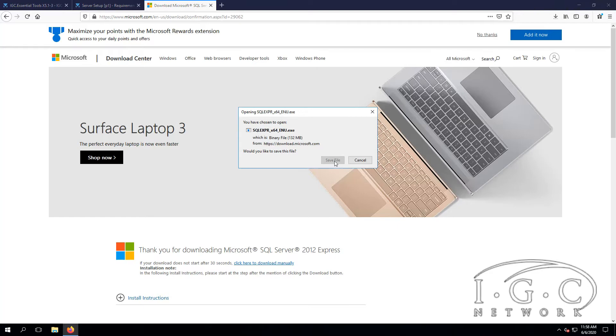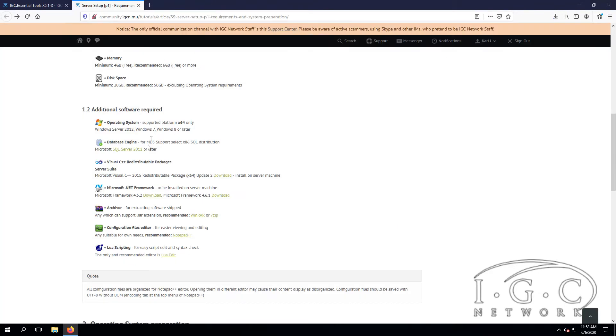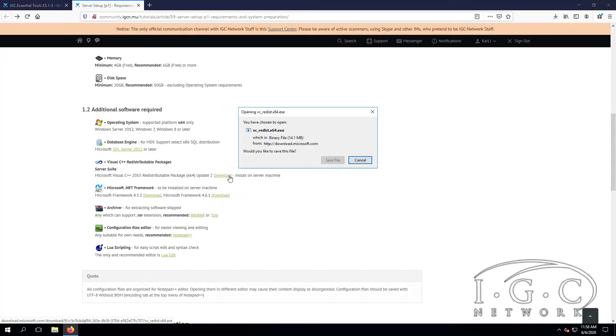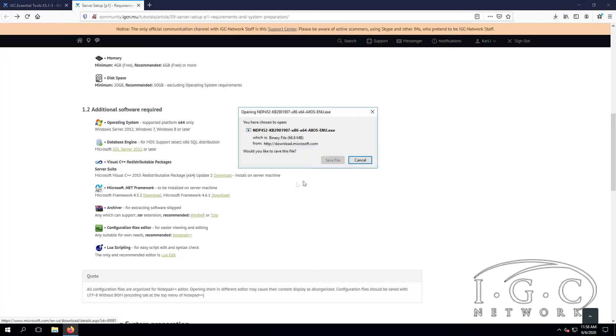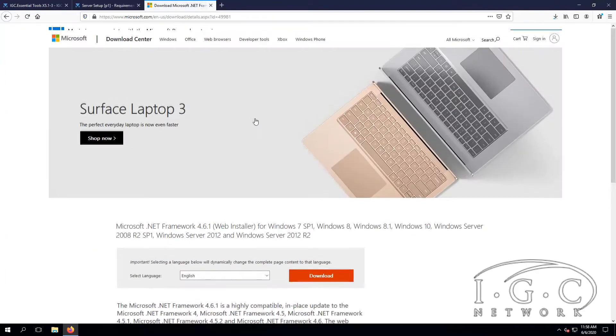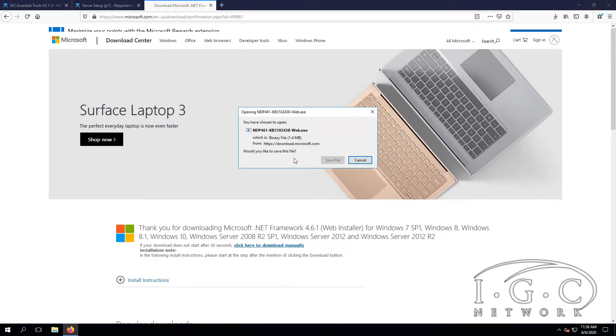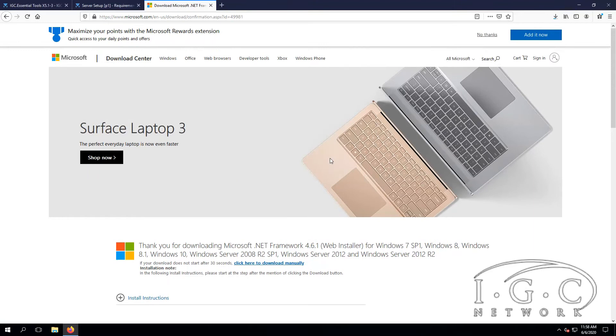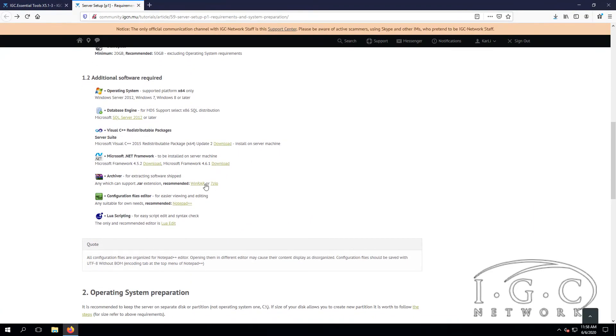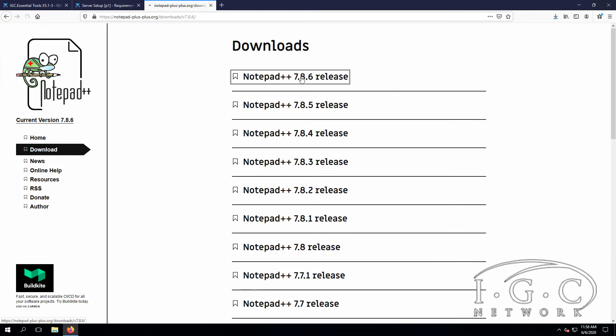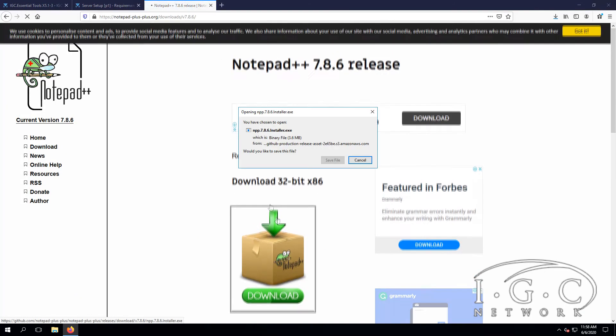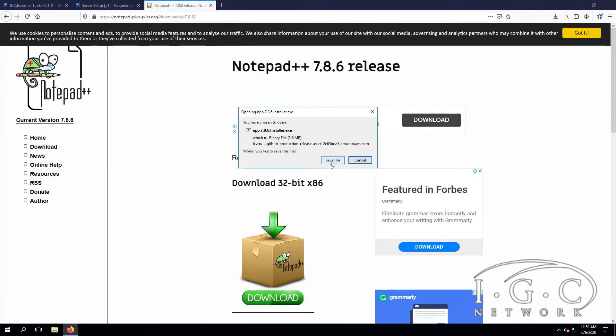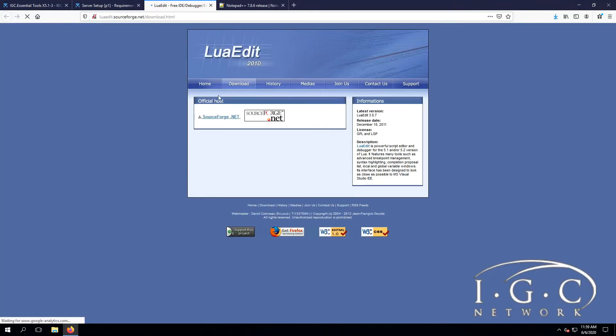Then we have Visual C++ and Microsoft .NET Framework for the server and client. Then we have WinRAR or 7-Zip, and Notepad++, which is very important, so download that as well. And Lua scripting editor, which will be required in the future.